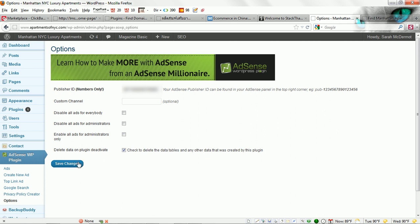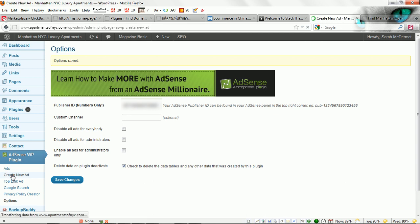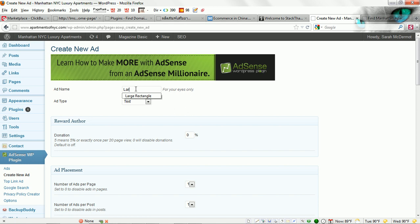We'll save these changes and then next we'll want to go to create new ad. We can name the ad here. Typically I like to name mine large rectangle if that's what I'm going to be using.